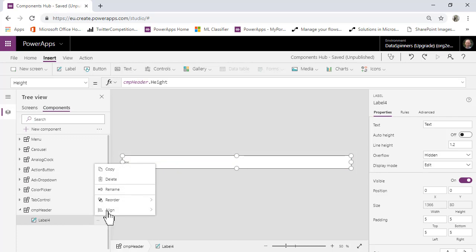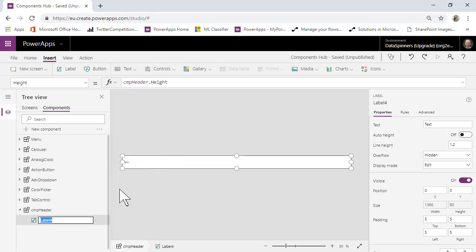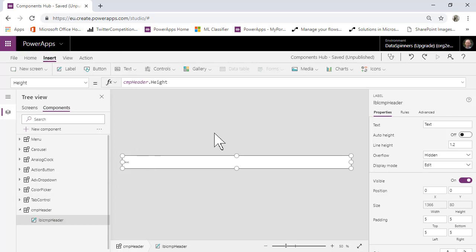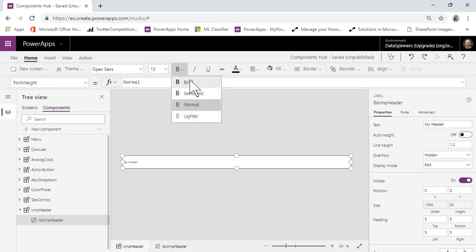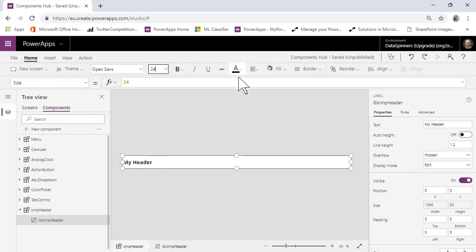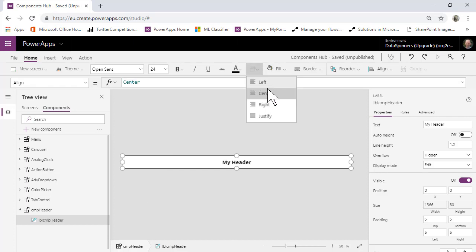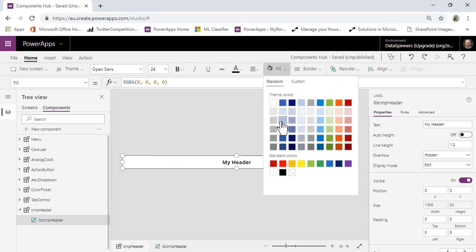One thing I'll do is change the name from Label 4 — I'm a bit of a stickler for this — so I'll call it label_cmp_header just so I know what I'm looking at. The text I'll just leave as 'My Header' for now. Then I'll go to the Home tab, make it Bold, change the font size to 24, put it in the middle, and change the fill to a light blue color.